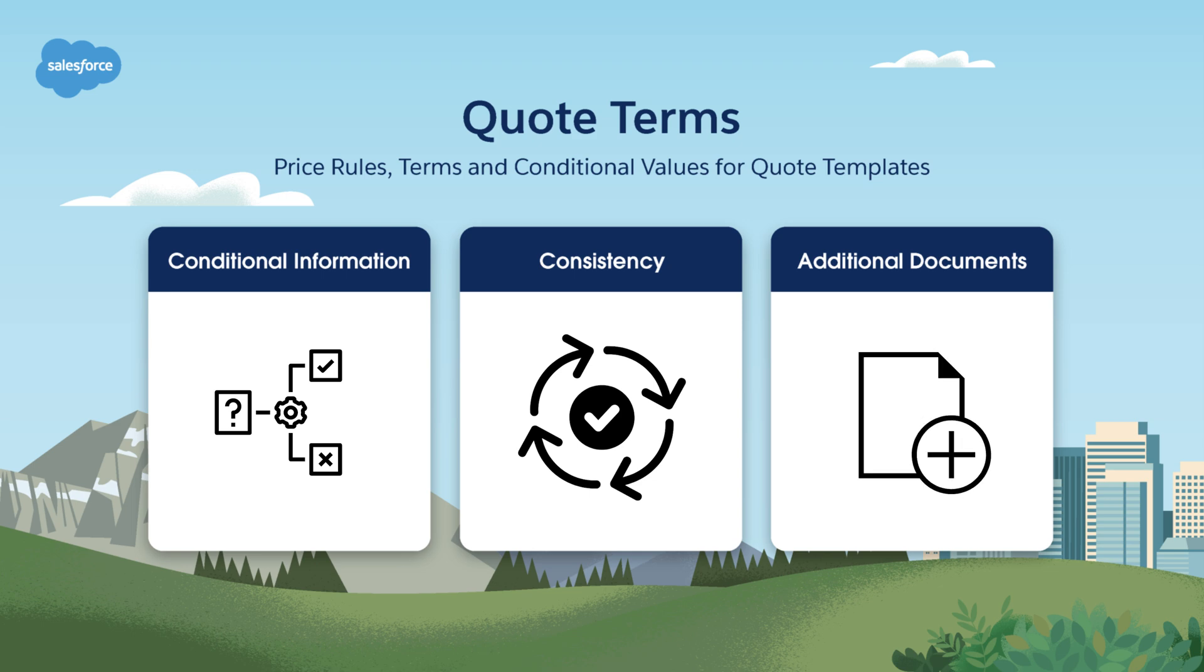Sometimes you might need to include additional documents, like product specifications or legal documents in your quotes. Quote terms allow you to do that easily. You can also set up conditions to include or exclude specific content based on your customer's needs or the products you're quoting.